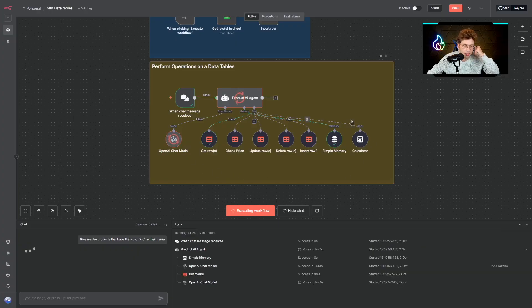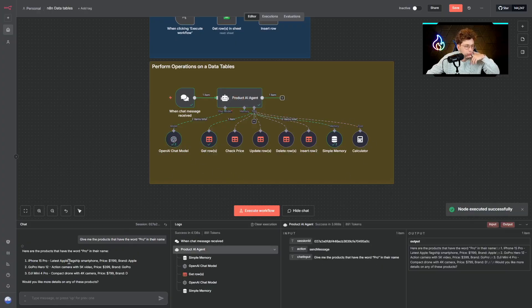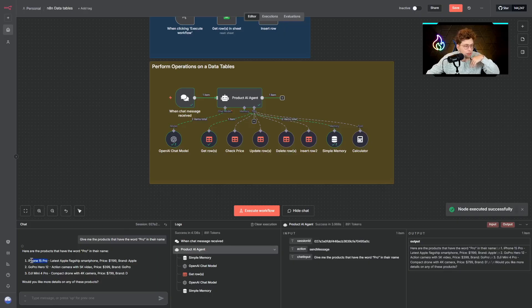When I run it, my AI agent runs and it gets for me the rows and checks for PRO in the name. We've got three items: iPhone 15 Pro, GoPro Hero 12, and DJ Mini 4 Pro.